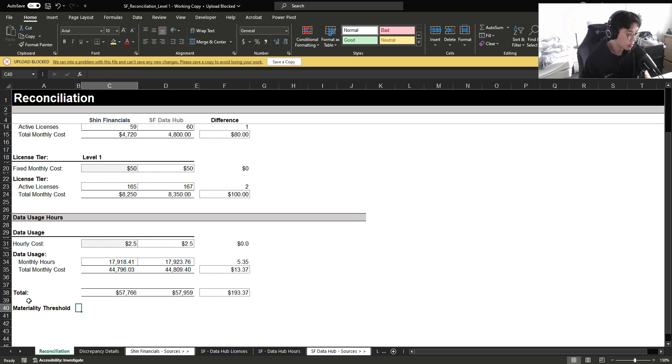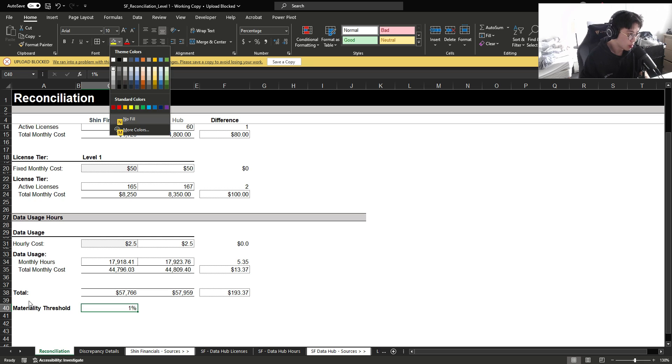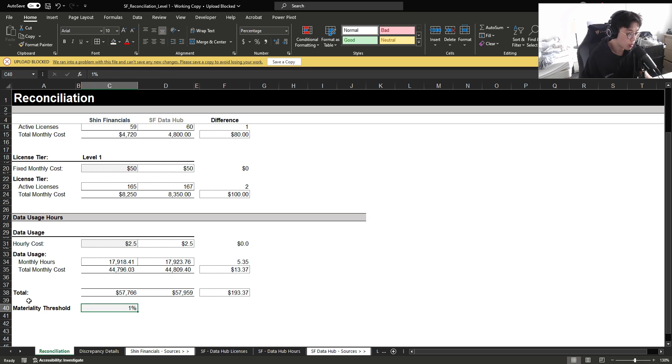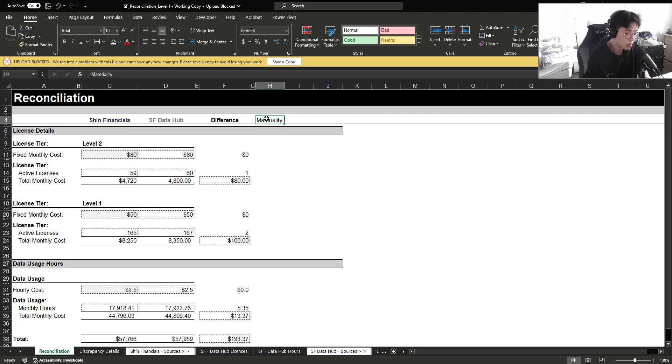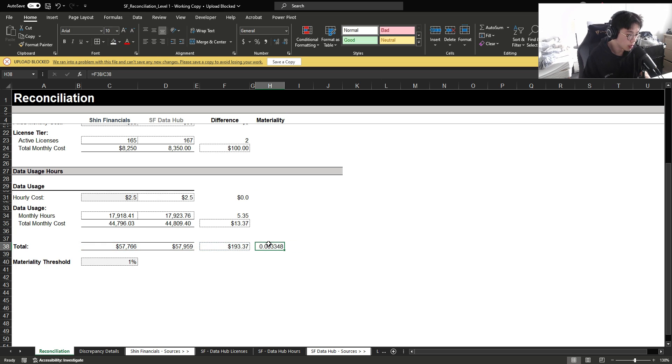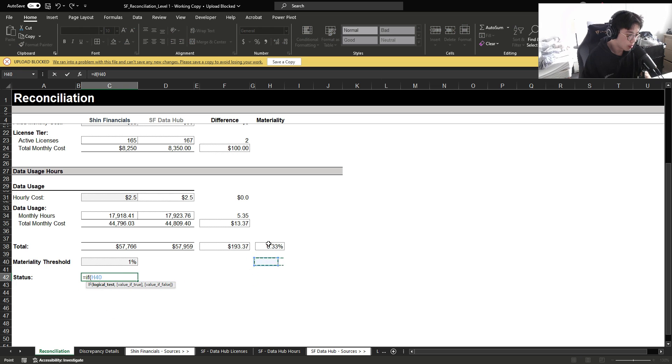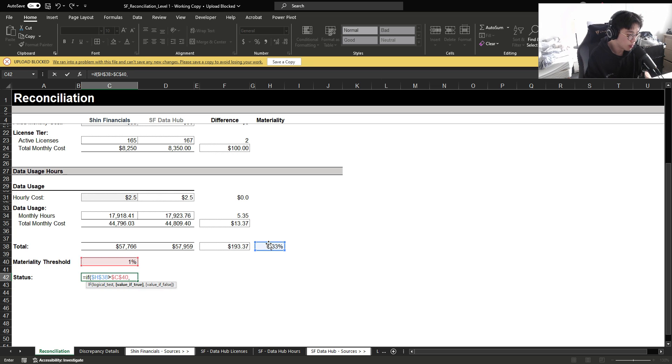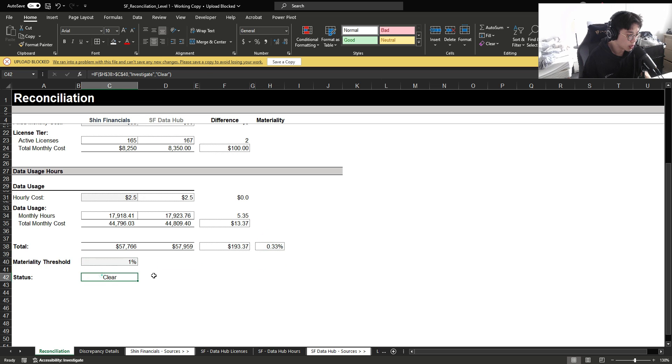And then for materiality threshold, let's say if the invoice is within 1%, we don't really care. So if this $193, we can set up something here called materiality. $193 divided by $58,000 gets us to 0.33 percent. And then set up a status. If the materiality is greater than the materiality threshold here, then I want it to write investigate, otherwise clear. Because 0.33% is under 1%, we can see that this invoice is cleared because it's within materiality threshold.